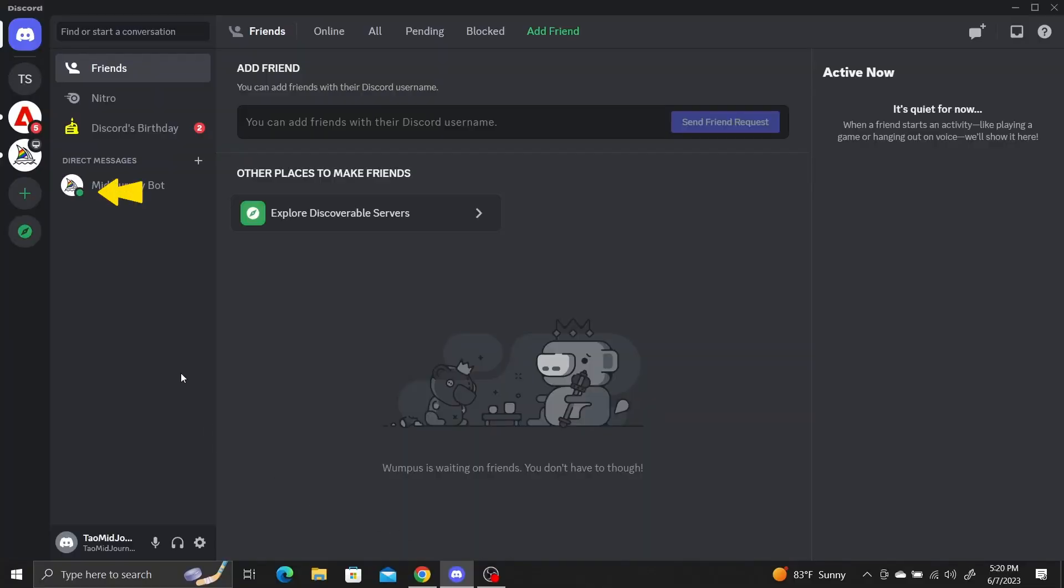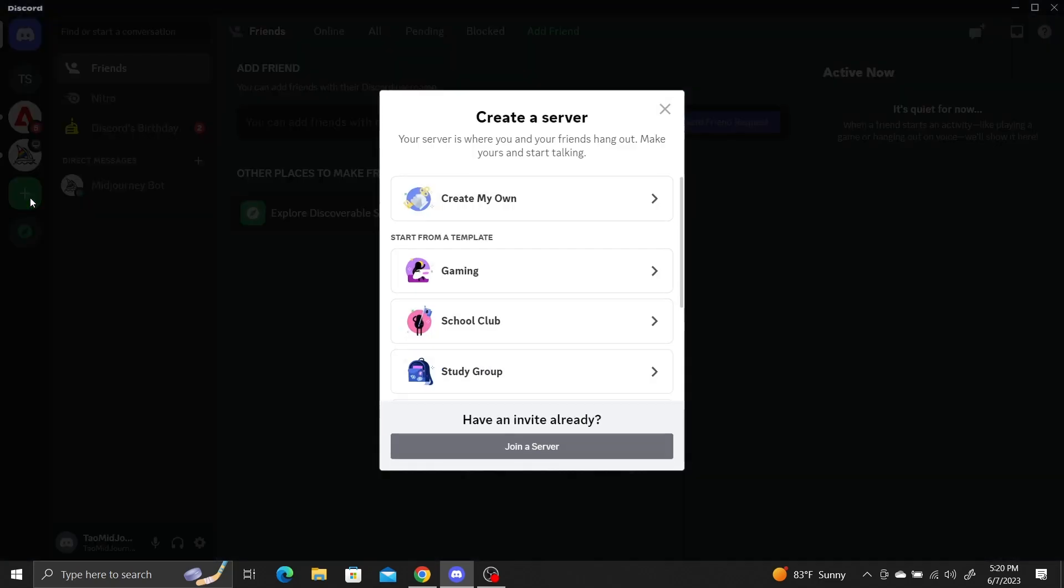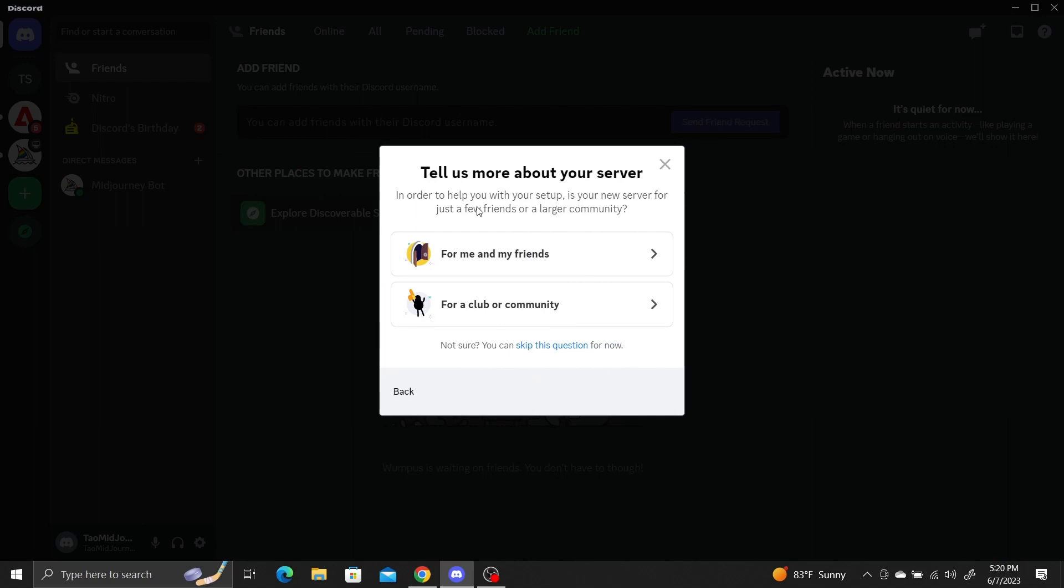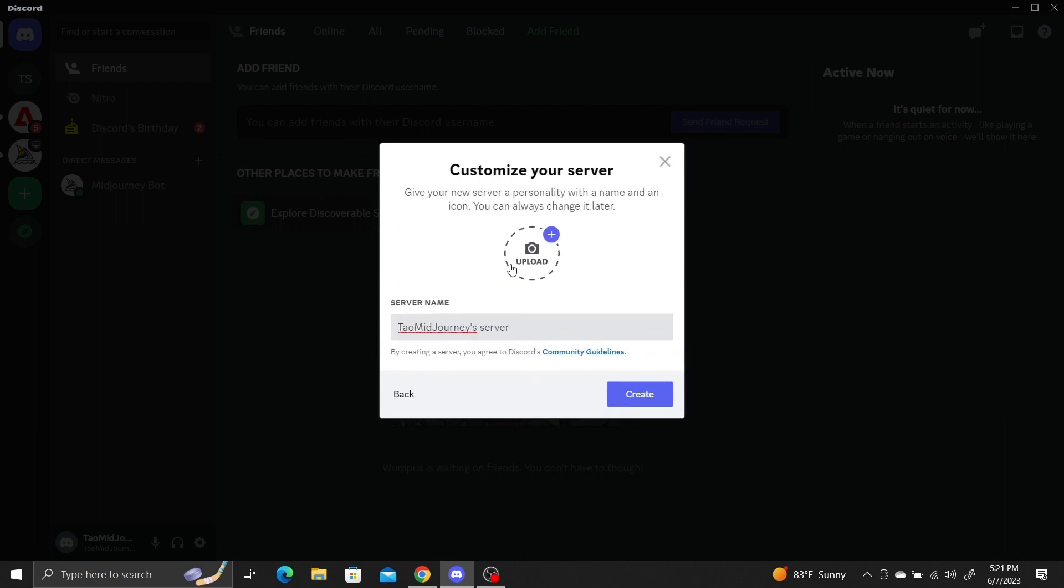Open up Discord and click on the Add Server option. Select Create My Own for me and my friends and choose a name. I'll go with Face Swaps. Click Create.